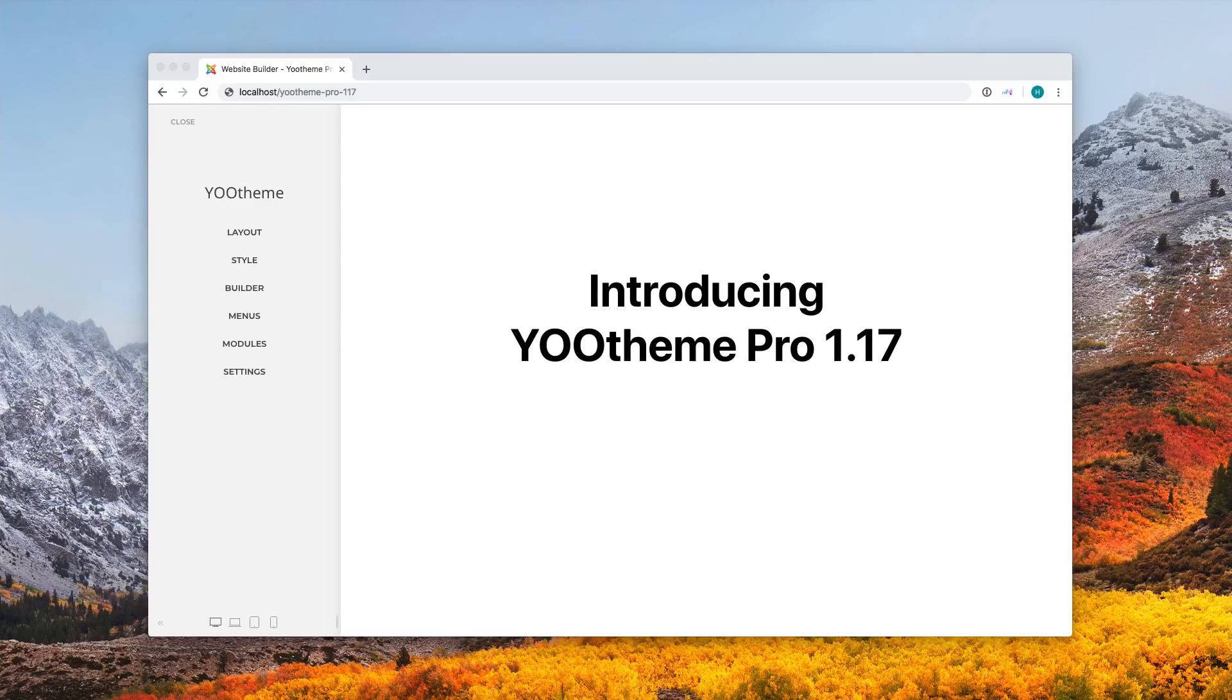Today, we're really happy to announce uTheme Pro 117. It includes a lot of new features and improvements, so lean back and let's see what awaits you in this update.